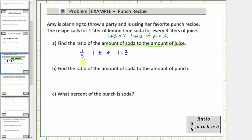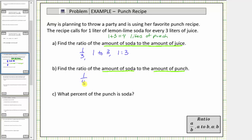We're not required to write the ratio all three ways — all these ratios mean the same thing. For part B, we're asked to find the ratio of the amount of soda to the amount of punch. Looking back at the given information, if Amy uses one liter of lemon-lime soda, the result is four liters of punch, and therefore the ratio of soda to punch is one to four.